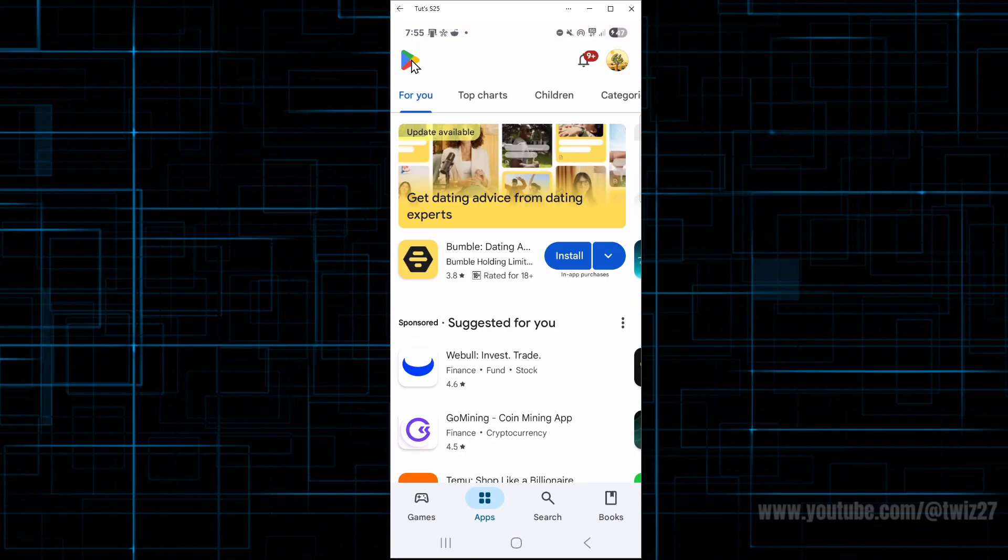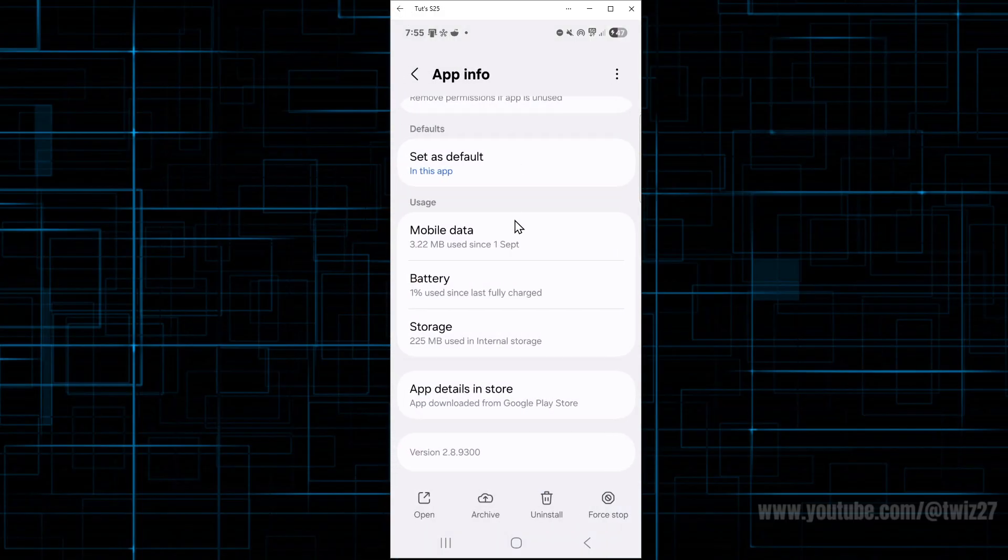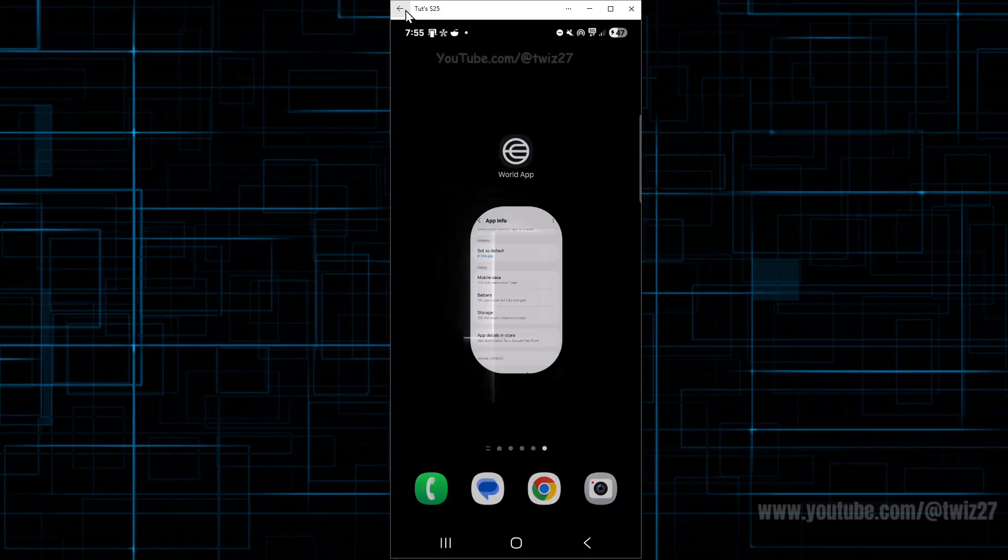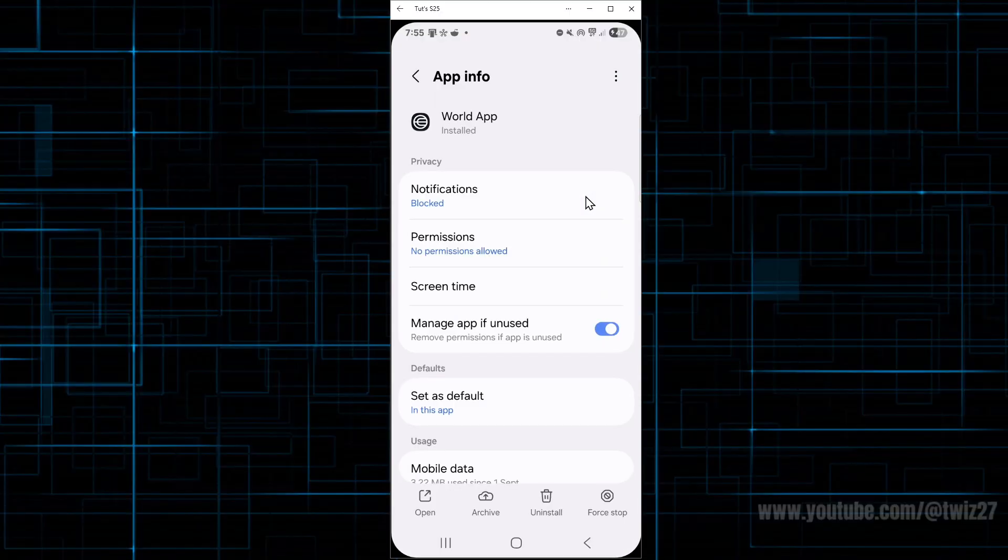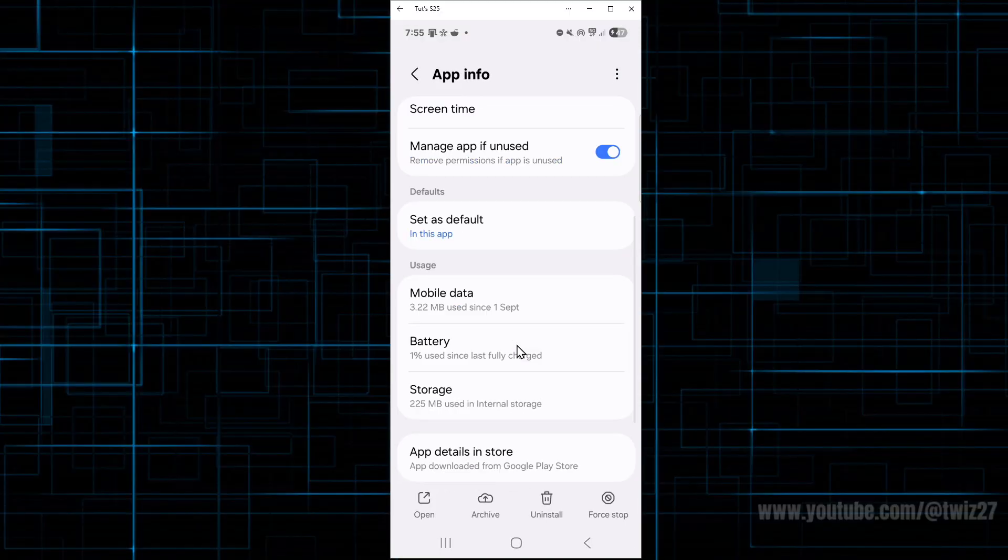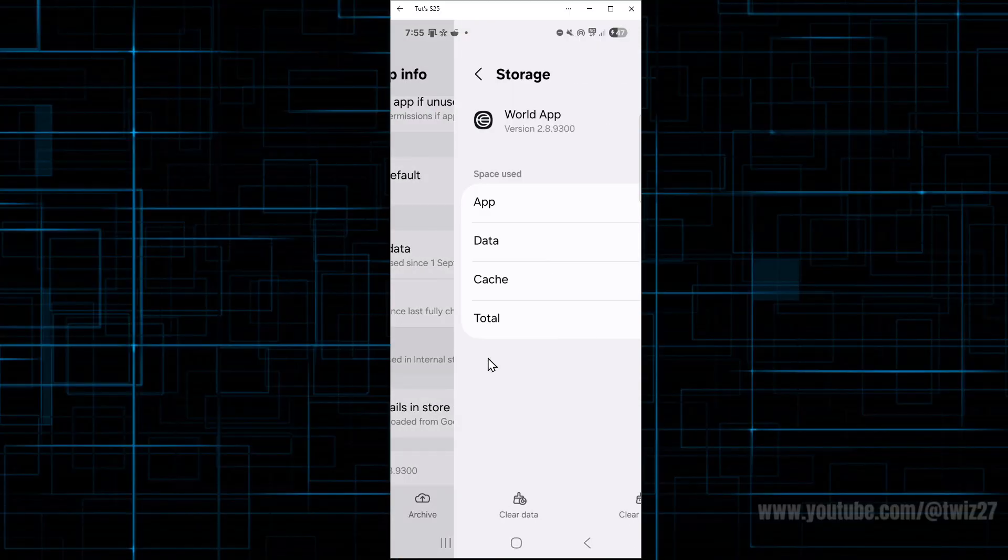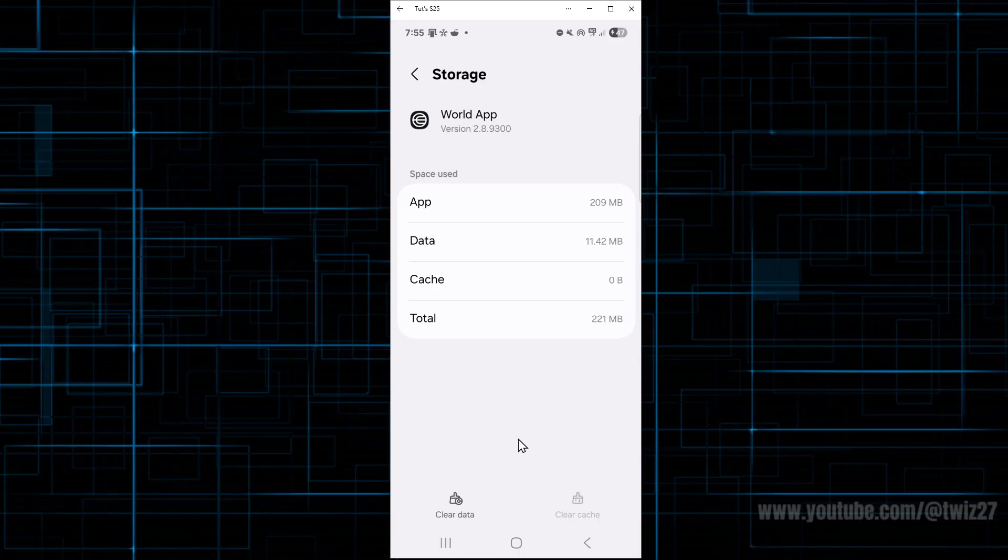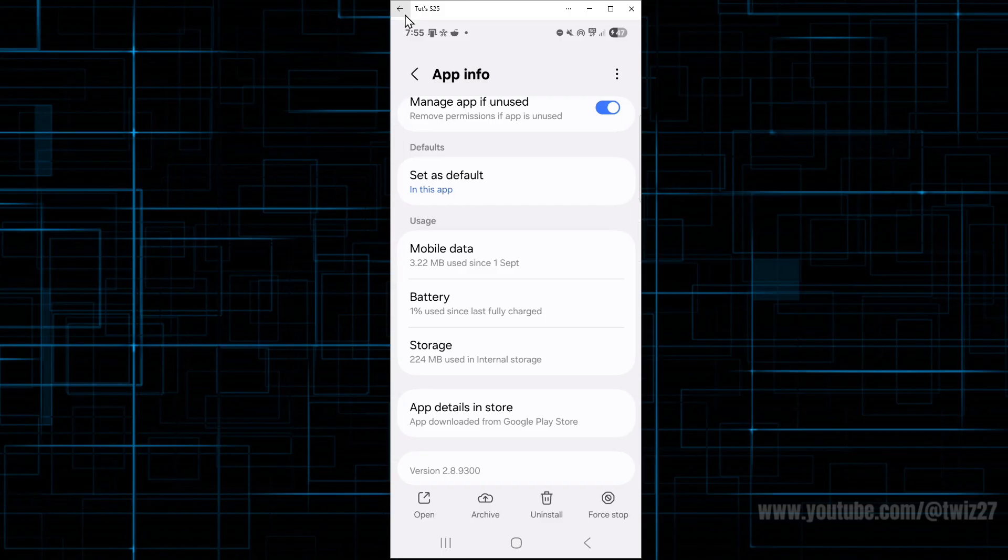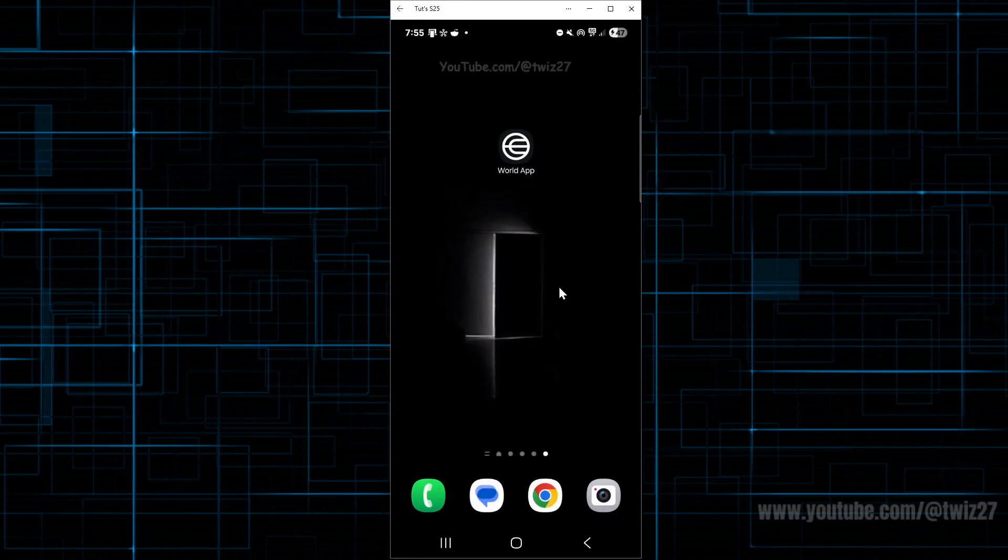Another thing we can do is go into the app info again. So go on app info, scroll down, click on storage and clear the app cache. And also just ensure that you're using your original phone number and device linked to that account as well.